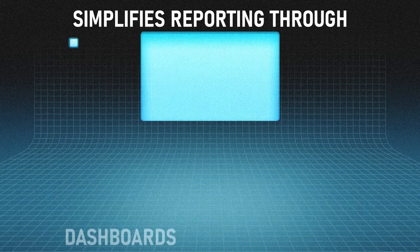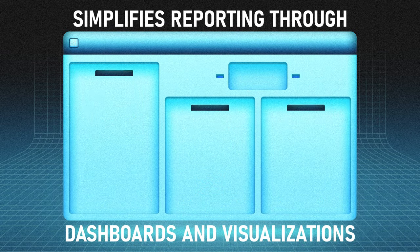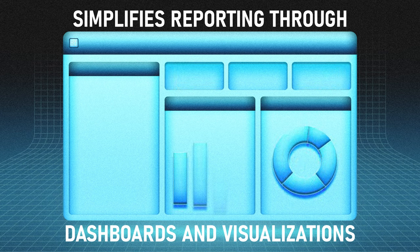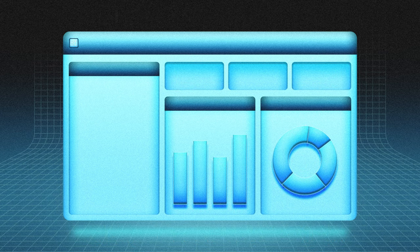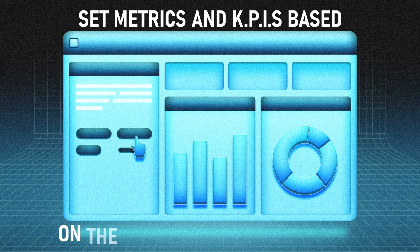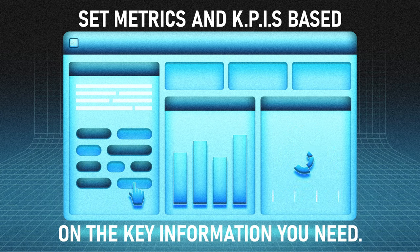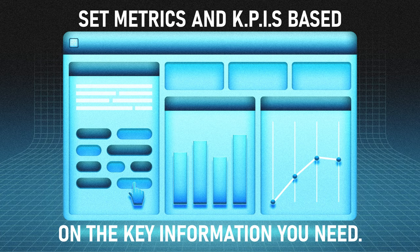It uses dashboards and data visualization tools like charts and graphs to present data into digestible information. The metrics and key performance indicators you set will determine the types of information you will get, so make sure to identify upfront the information you need.